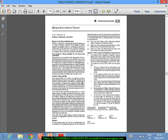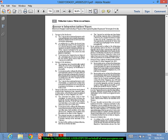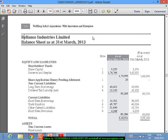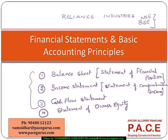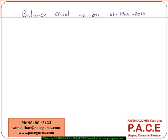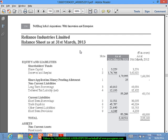The financial statements section starts with the Independent Auditor's Report. We will discuss about these reports slightly later. There are also annexures to this Independent Auditor's Report. When you look at the complete annual report of a company under the financial statements section, you can see the Independent Auditor's Report and the annexures to it. And this is the balance sheet — balance sheet as on 31st March 2013. This is a typical way of writing the balance sheet as on a particular date, typically the year end.